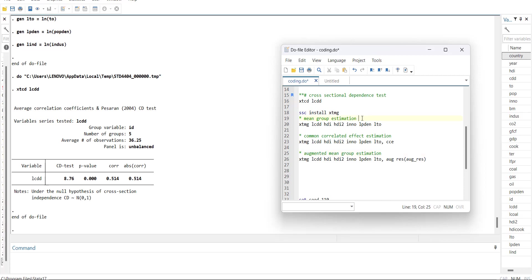It has three models: Mean Group, which is similar to panel ARDL MG model; then Common Correlated Effects estimation, which is the new model in this set, which is the second generation model which accounts for the cross section dependence; third is Augmented Mean Group, which is a recent model which also controls for cross section dependence.